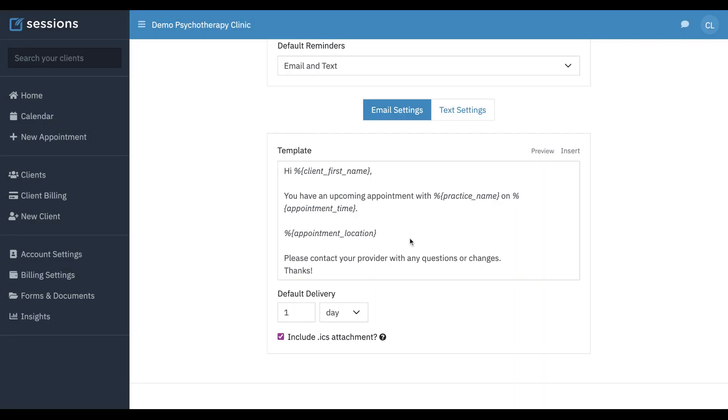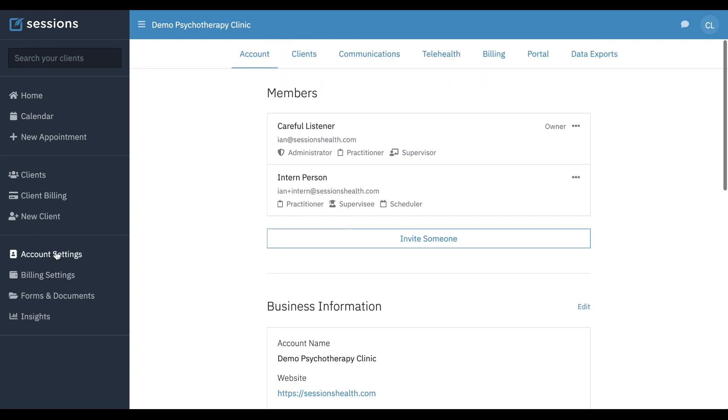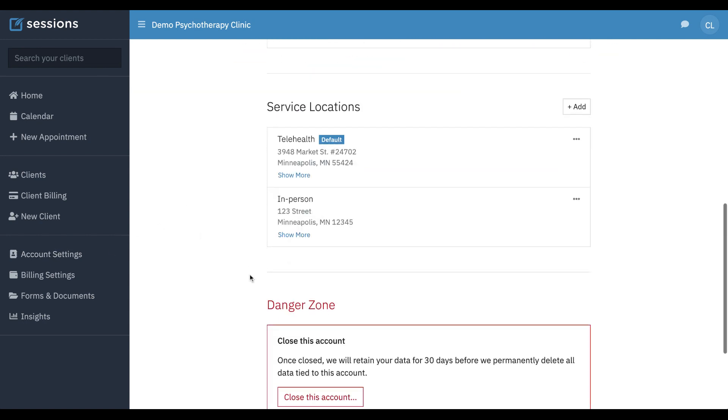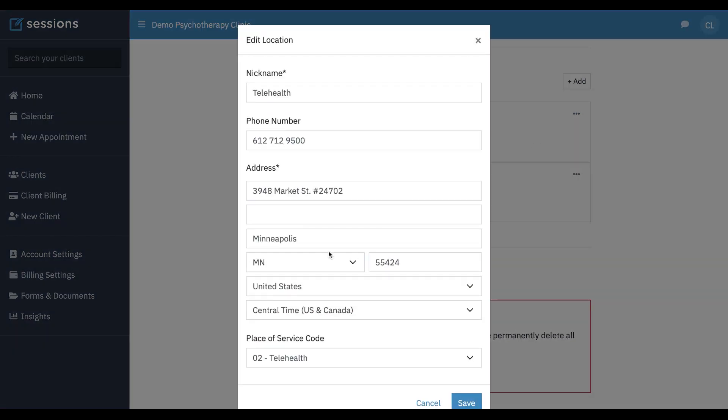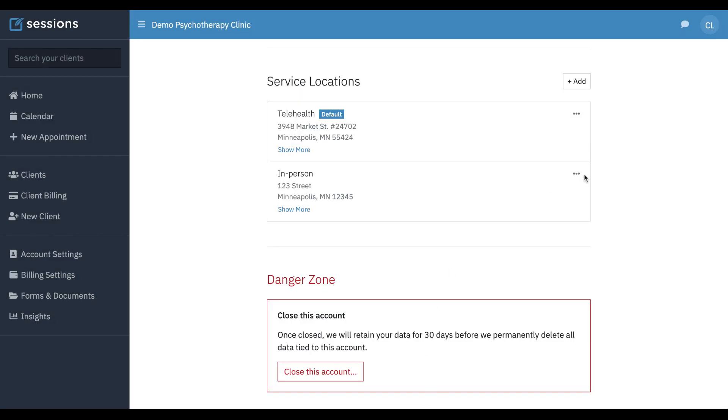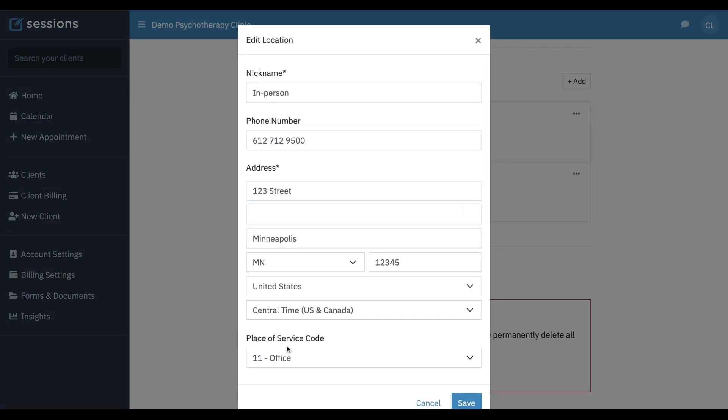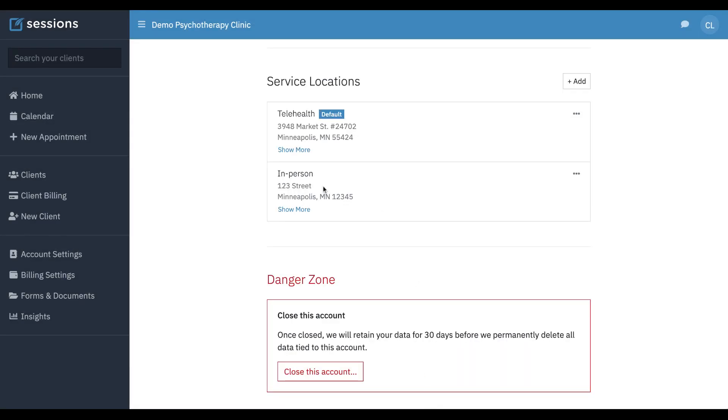For that, you would go to account settings and your service locations. Telehealth, you want to make sure you're using a telehealth place of service code. And for in-person, you're just going to use the office service code. And then when the reminder goes out, it's going to automatically change the appointment location based upon where is this appointment scheduled, telehealth or in-person.